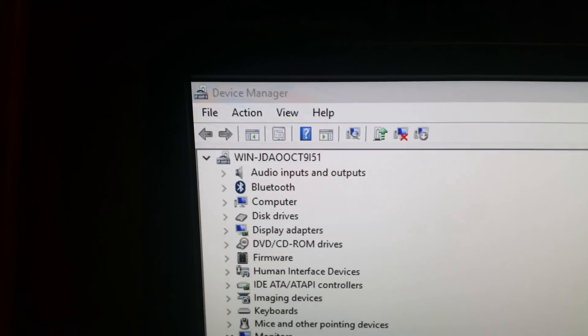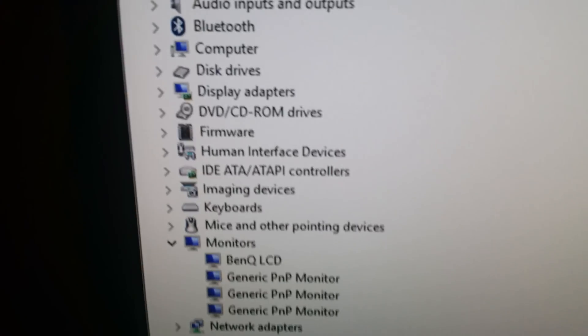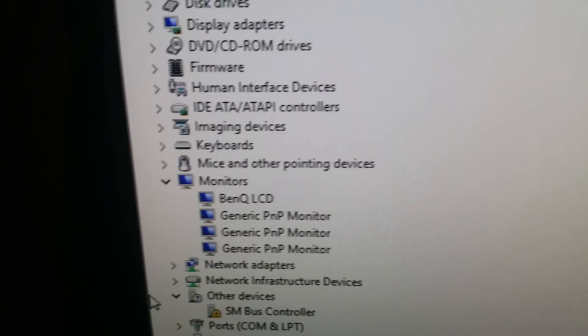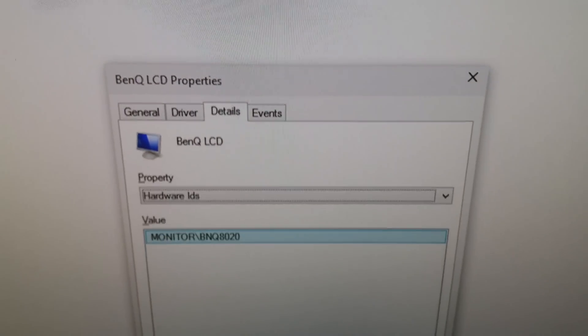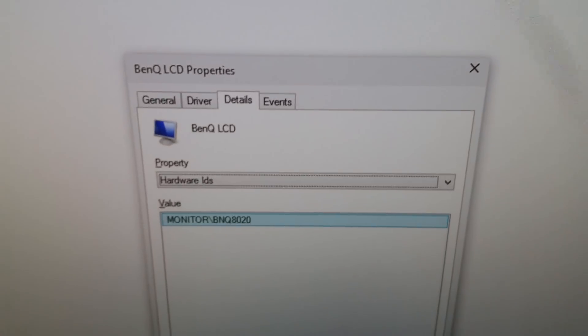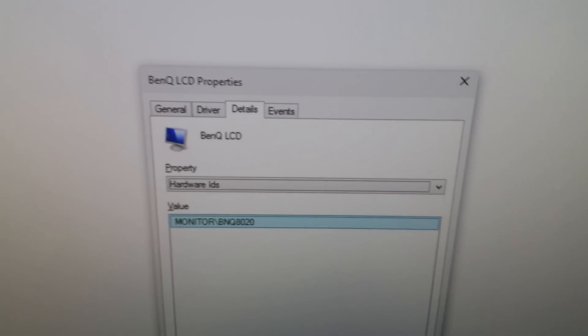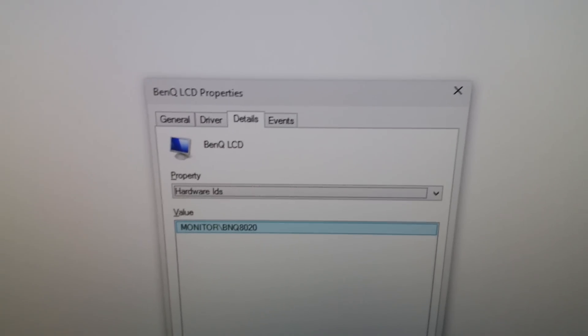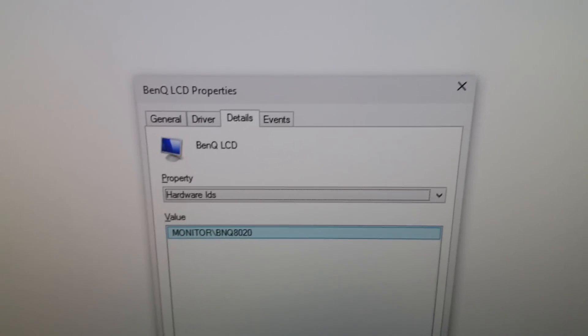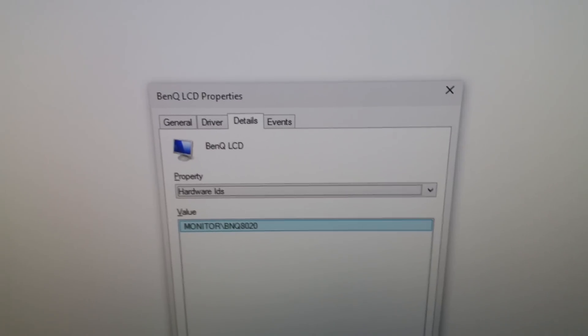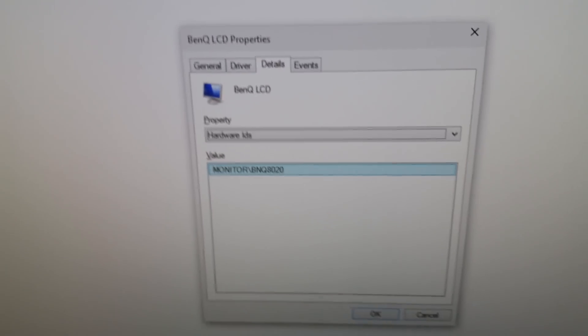Here we are in the device manager. The monitor is listed simply as BenQ LCD. If you go to the properties for that, the only thing worth mentioning is the fact that the hardware ID is BNQ8020, which may or may not be normal for this monitor model. I honestly cannot find the information online that tells me what the normal hardware ID in Windows would be, but that could tell you if this monitor is actually the correct one.